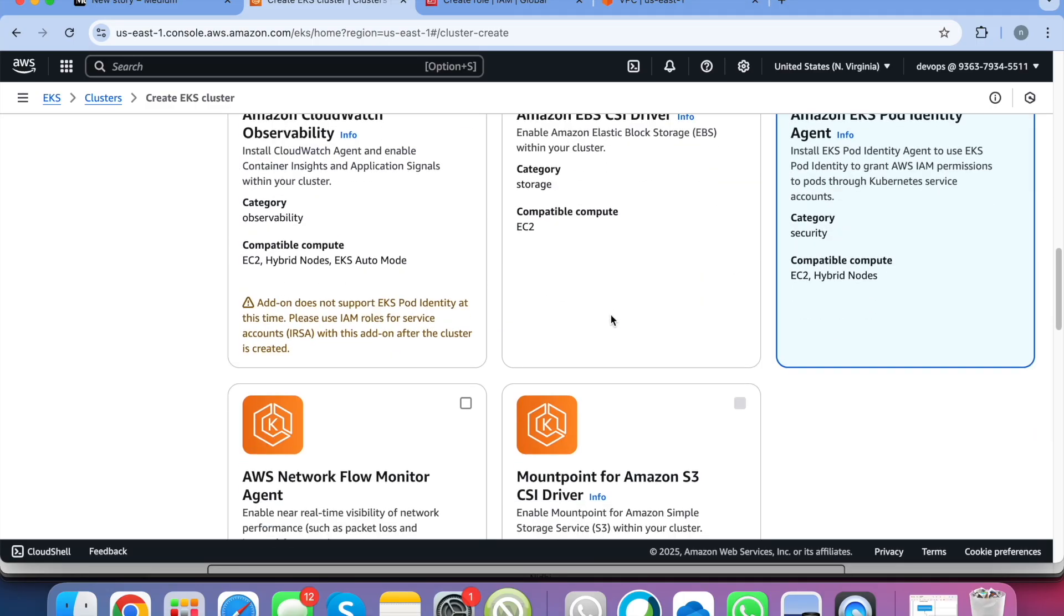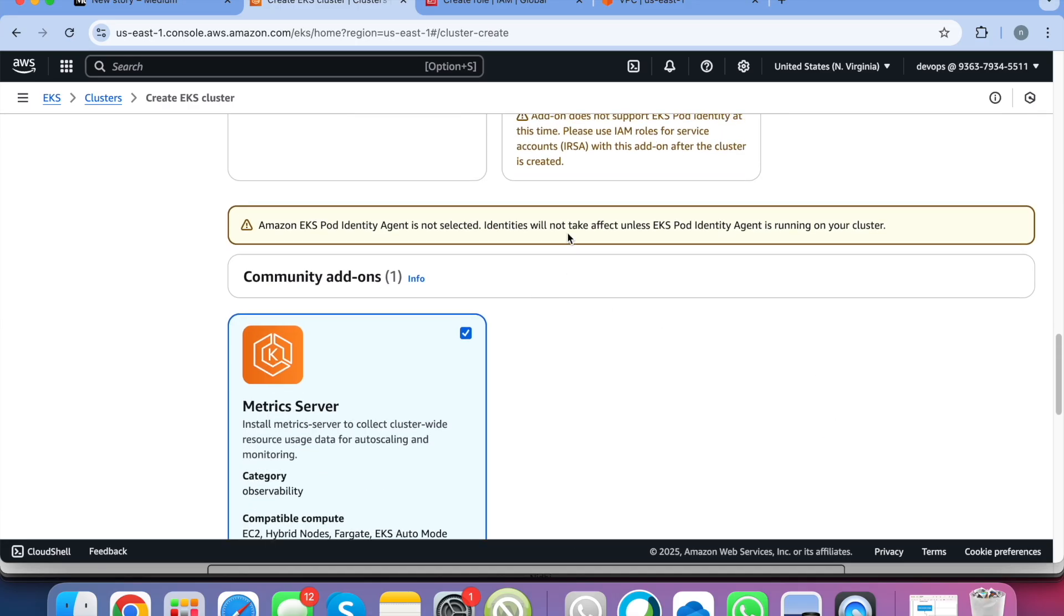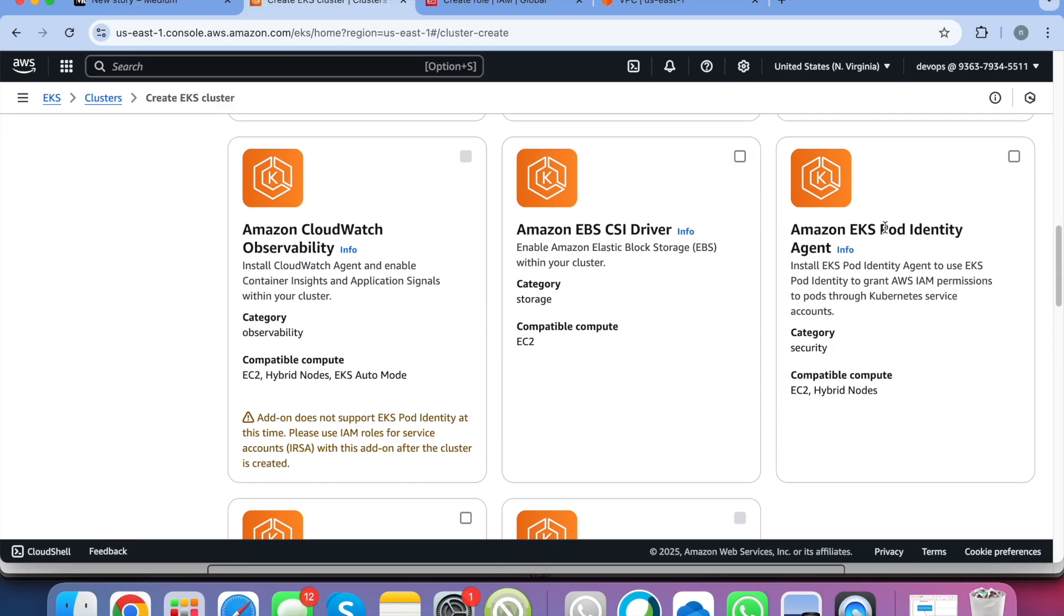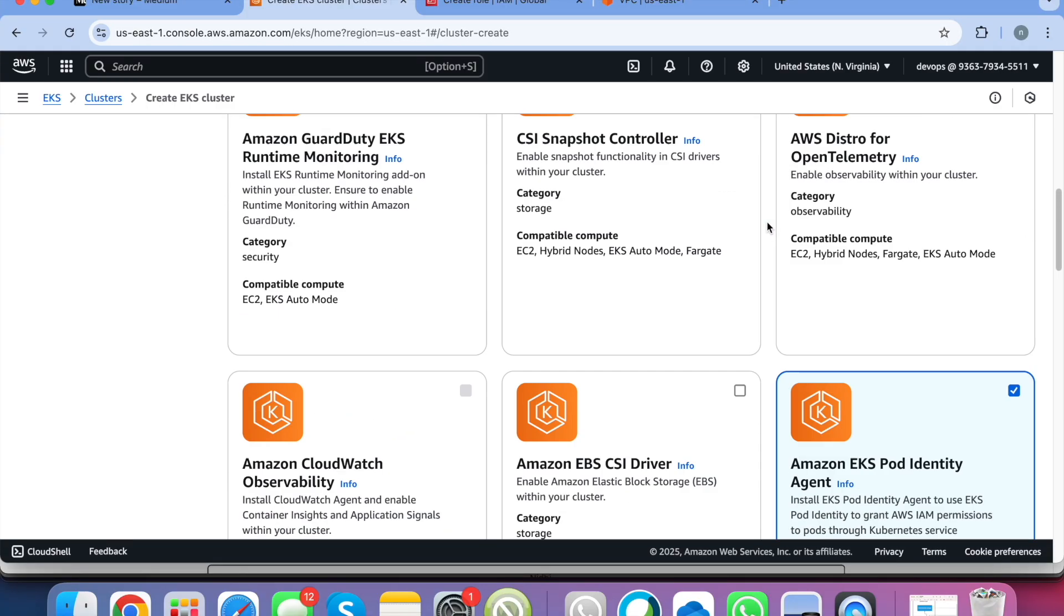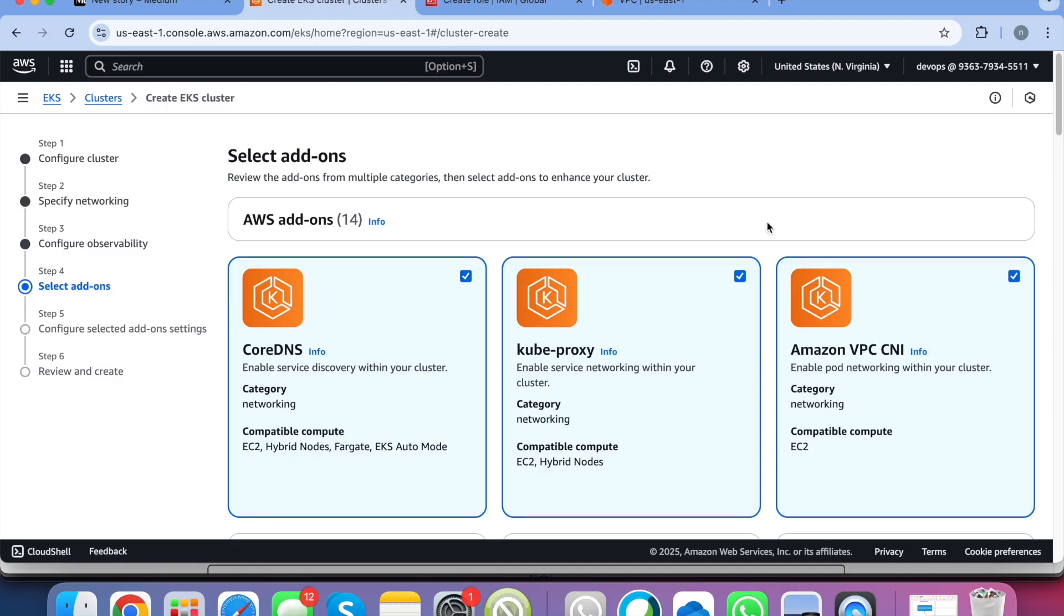And this is also the EKS pod identity agent. So if I deselect this you will see this option: Identities will not take effect unless it's running on your cluster. So I will be going with all the required plugins or required add-ons which are required for your Kubernetes cluster to work with all the functionalities.